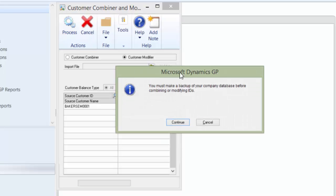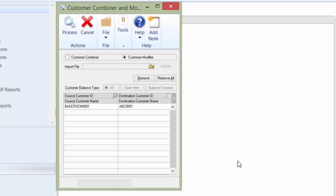Again, it is going to give you that same reminder that you must do a backup. I have done a backup before I started this session. Go ahead and click Continue. And we will let that run.